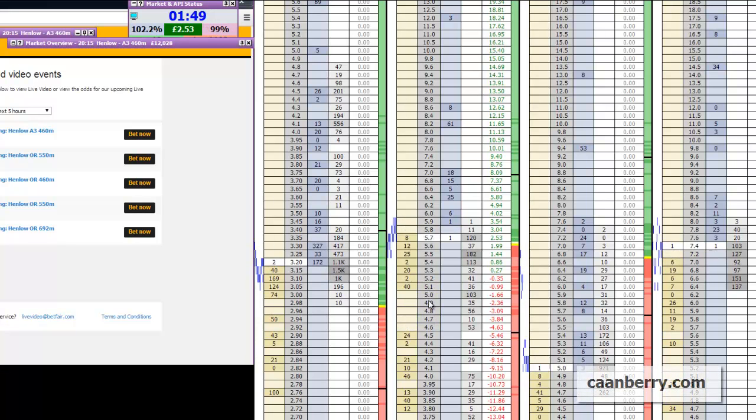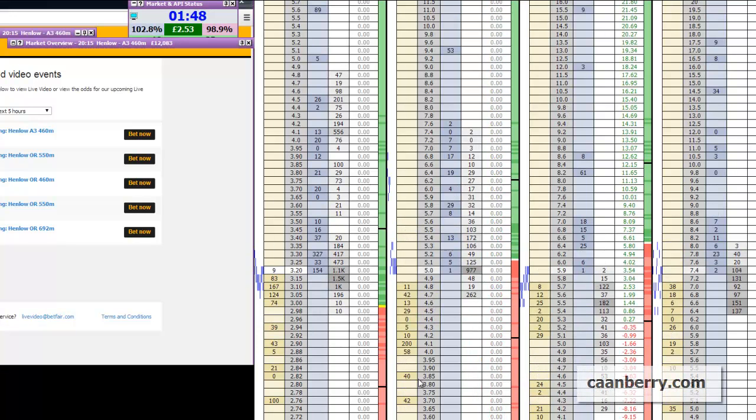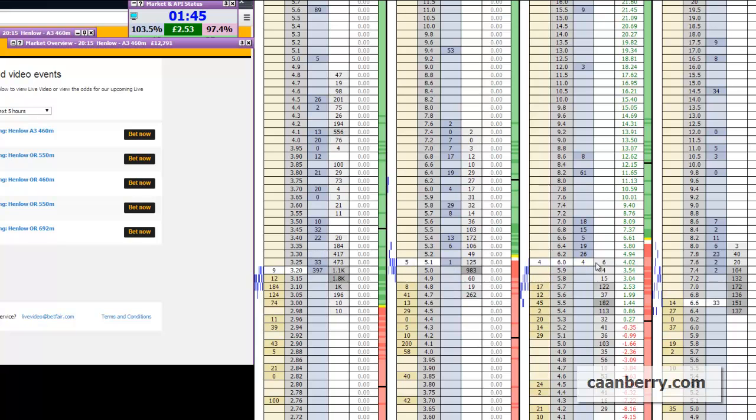Okay so late to start recording this one but you see we've got a bit of a trade open already there. Greyhounds on the evening. Henlow here.